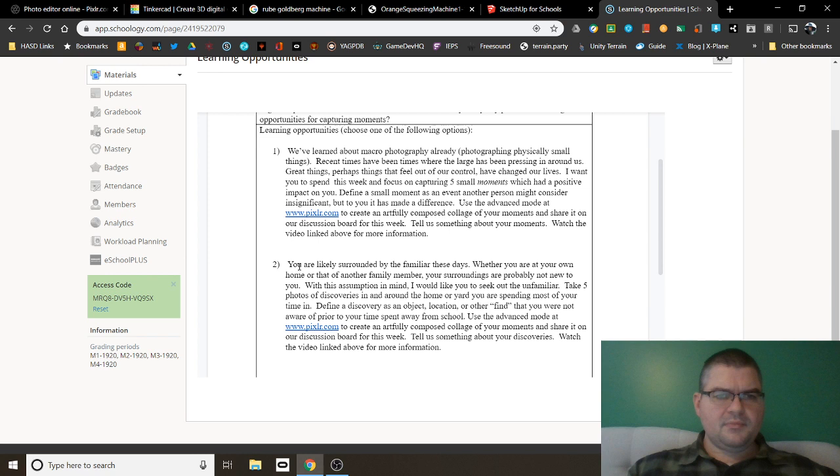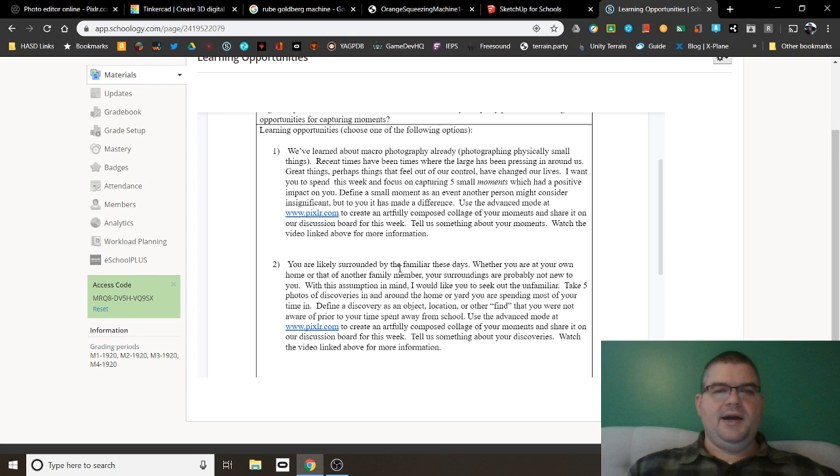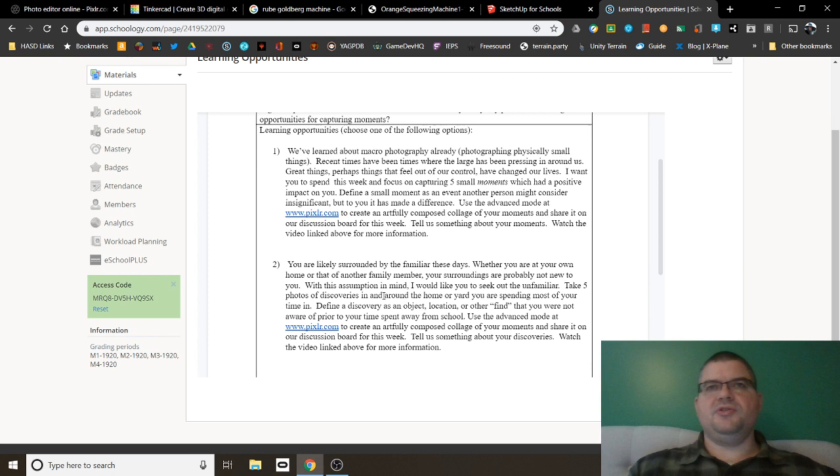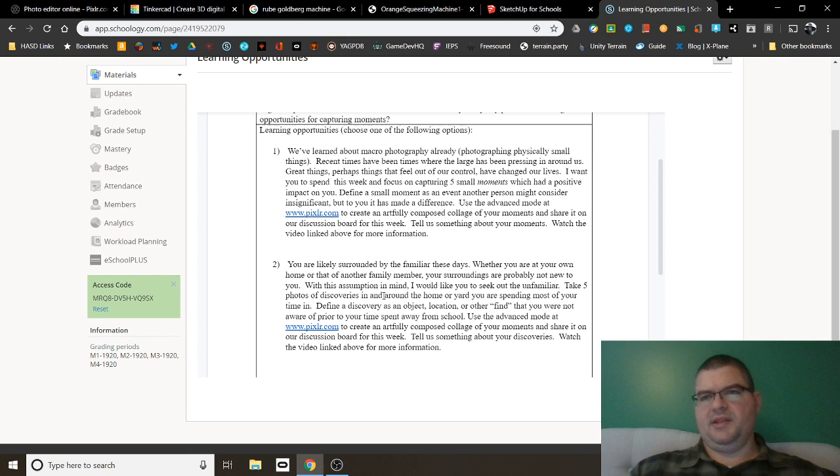The second option you have, if you're not interested in the moments, I'm going to show you Pixlr.com in a moment here, is you're likely surrounded by the familiar these days. You're at home, you're at a family's house, or you're at the house of someone you're familiar with. It's a place that you know well. And I want you to seek out the unfamiliar within this place that you know well. Take five photos of discoveries in and around this place. Five pictures of things that you didn't know existed in this place that you thought you knew well. And I'm defining a discovery as an object or location or something else that you didn't think was there that you found. Something that you found that was exciting. Something that you weren't expecting. Something unexpected. Five pictures of the unexpected this week.